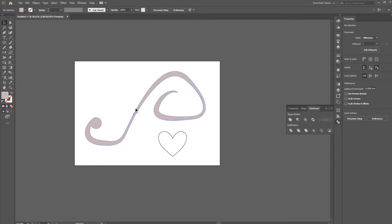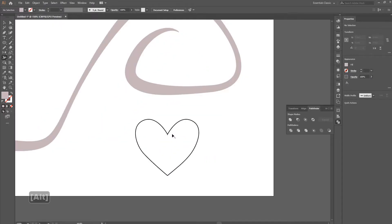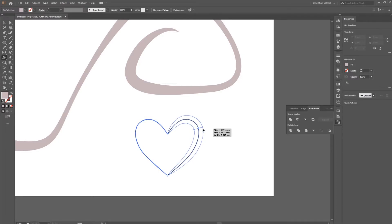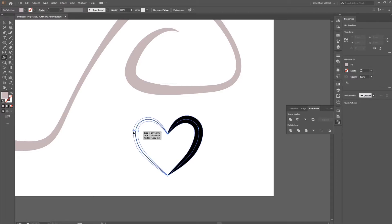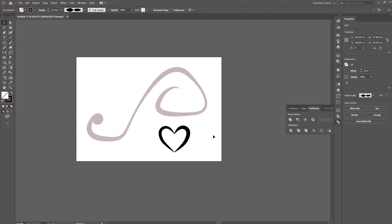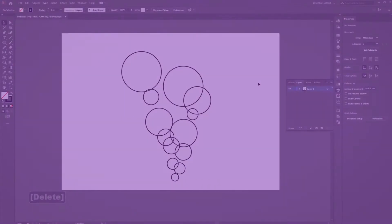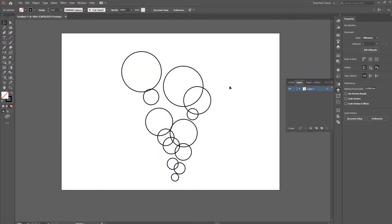The width tool also works with enclosed shapes. So if I want just one part very thick and the other parts thinner, I can do that as well. As you can see, this heart already looks better than it does as just a single stroke.